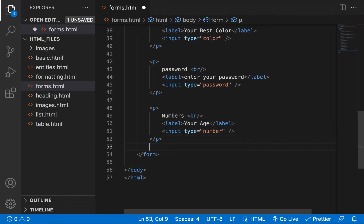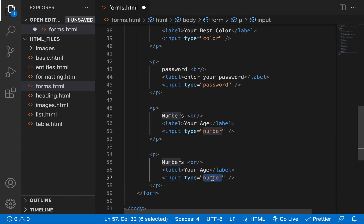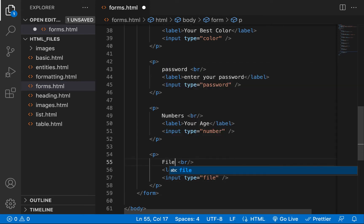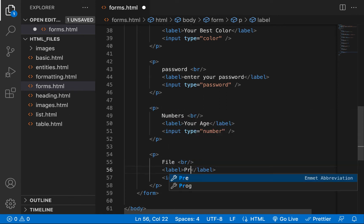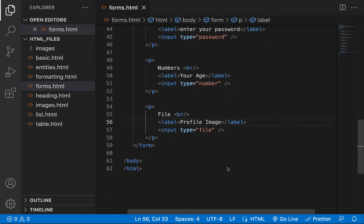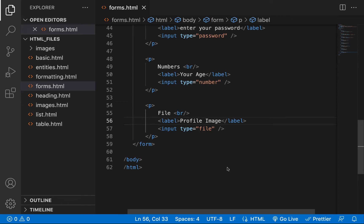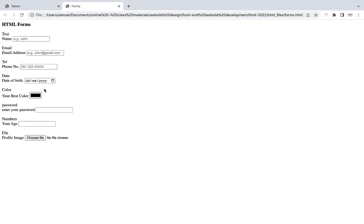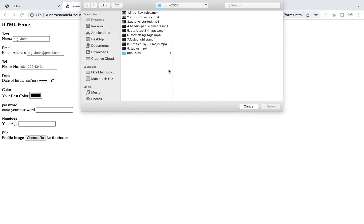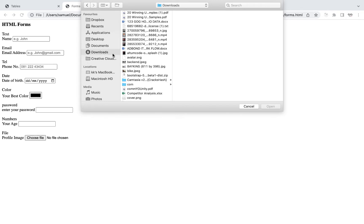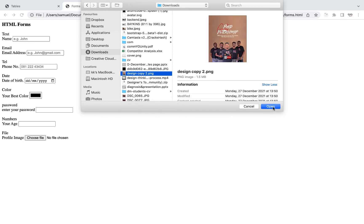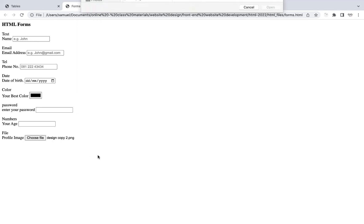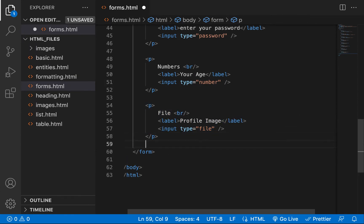If you want to allow file upload — for images or documents — you use the file input type. This can be for a KYC onboarding process where everyone needs to upload a passport or document. You can also use it for CVs and similar files. When you click 'Choose File' it prompts you to browse your system and upload. The file input type enables uploads.